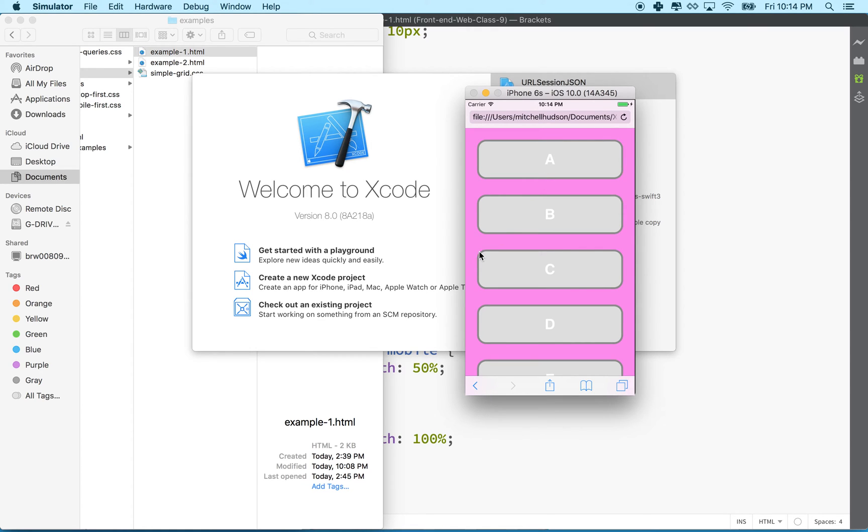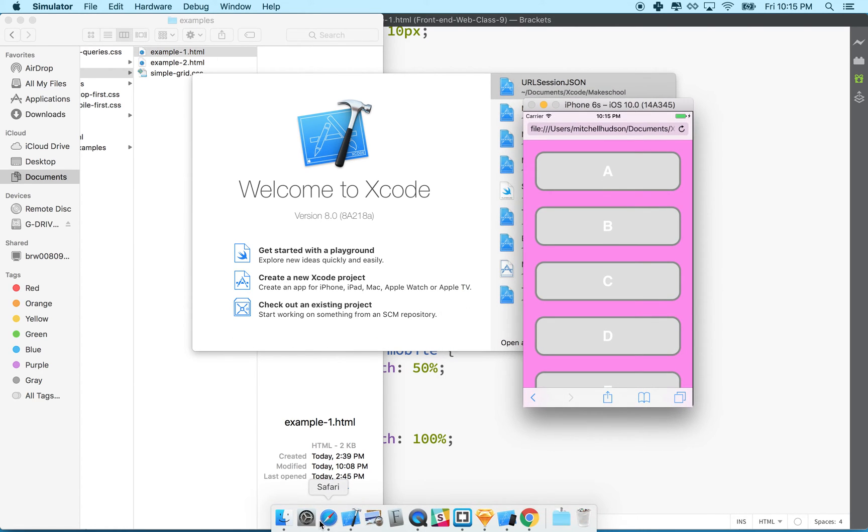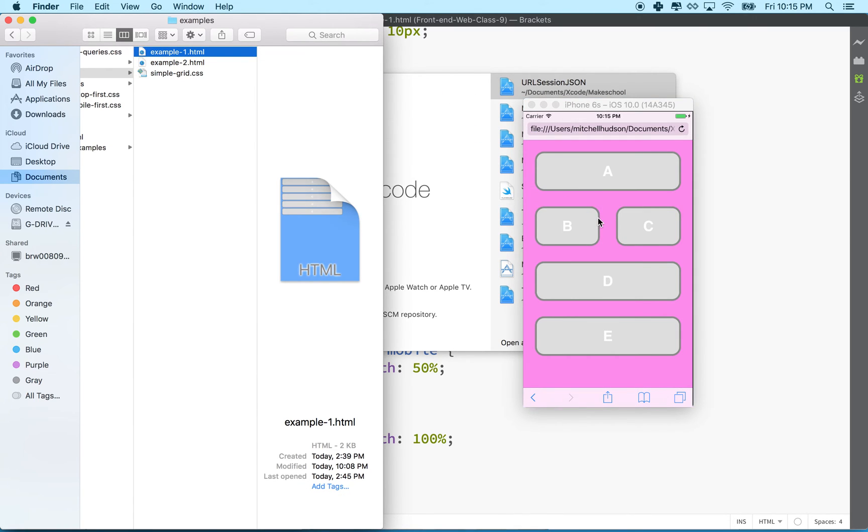Actually I could load my site onto my real phone and test there also and then I can also test on the phone on here. You can actually just drag your HTML file into the window here for the simulator and it will load in mobile Safari.